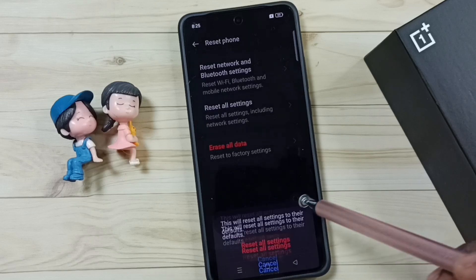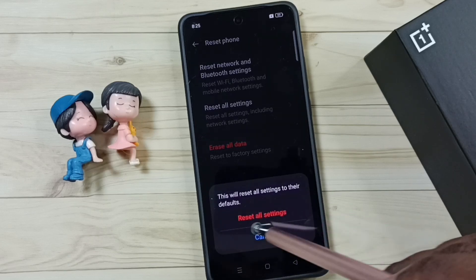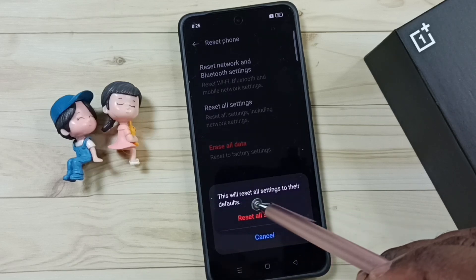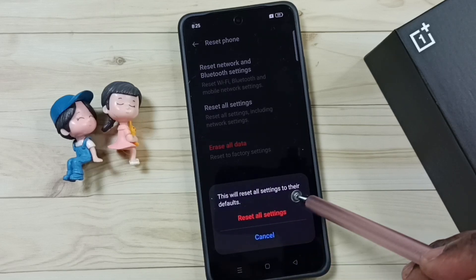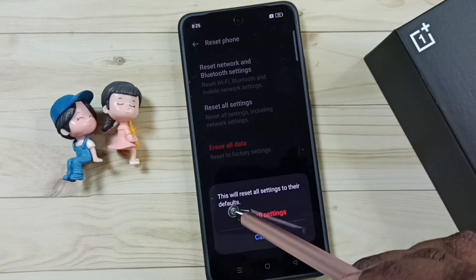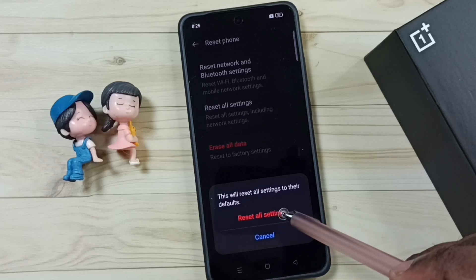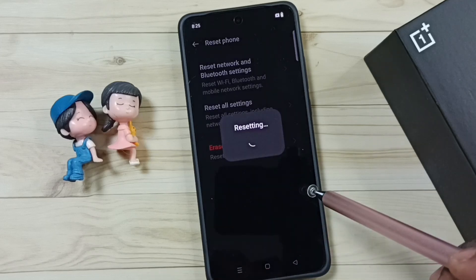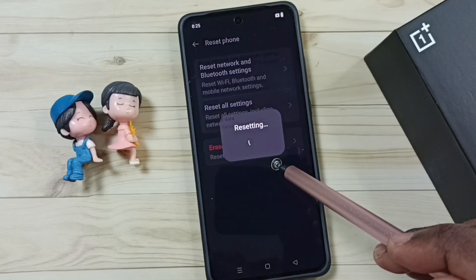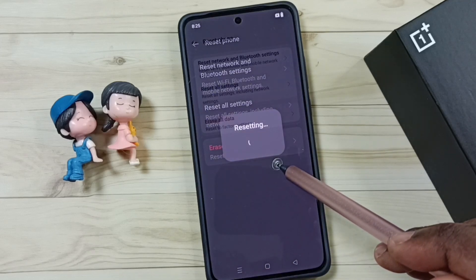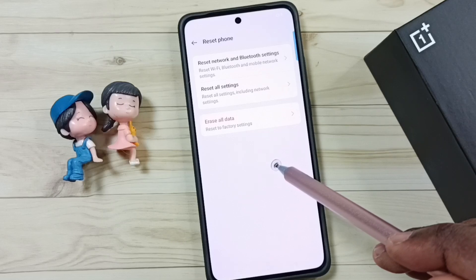See, this will reset all settings to their defaults. Tap on reset all settings, please wait... done.